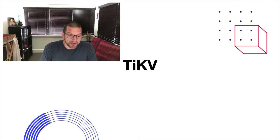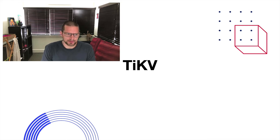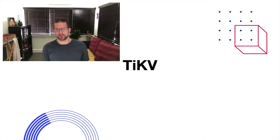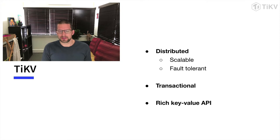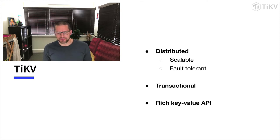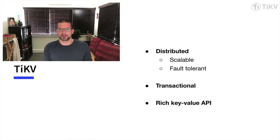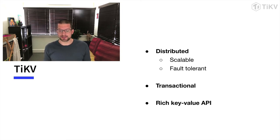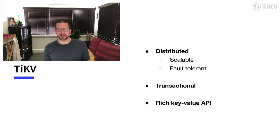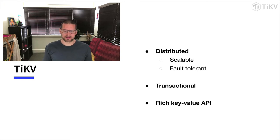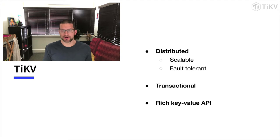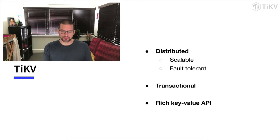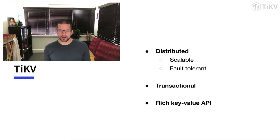So, TiKV is another key value store. So TiKV is distributed, which means rather than running on a single server, it runs across a cluster of servers or nodes. And because of that, and because of the way it's designed, it's scalable. If you need to store more data or you need to access that data more quickly, you can just add nodes to the cluster and you'll be able to store more and access more. It's also fault tolerant. So if you lose some of those nodes or if you've got your nodes across multiple data centers and you lose an entire data center, then you should still be able to have access to your data.